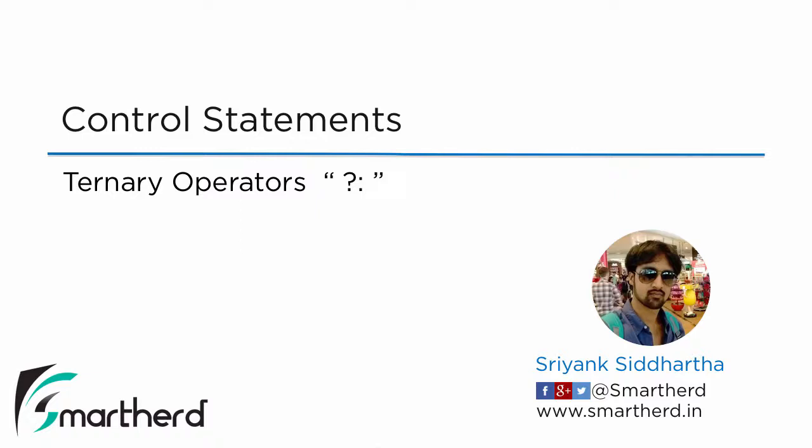Hi, this is Shreng Siddharth and welcome to the next video of this course of Java Fundamentals and Basics.